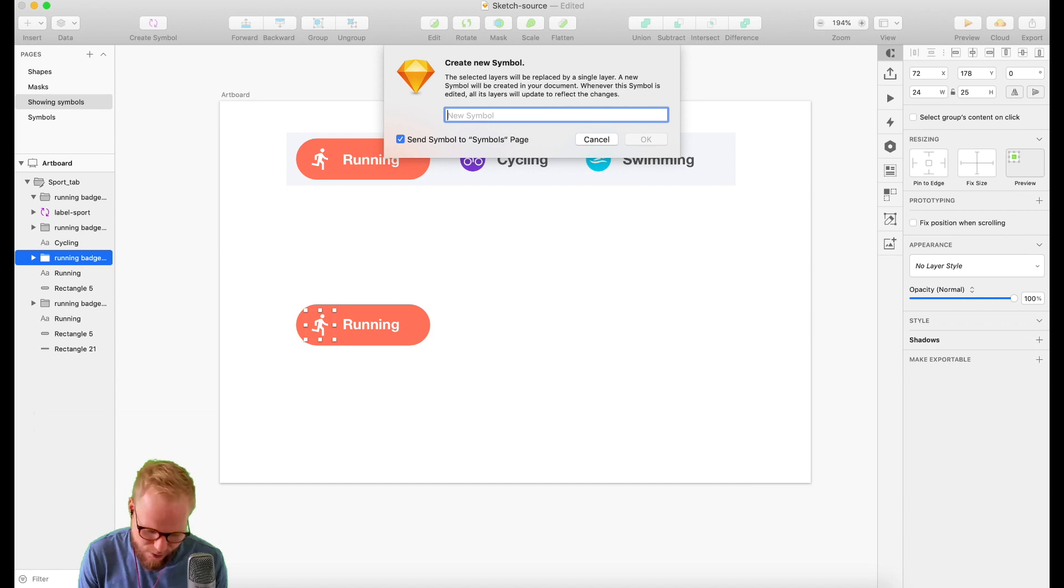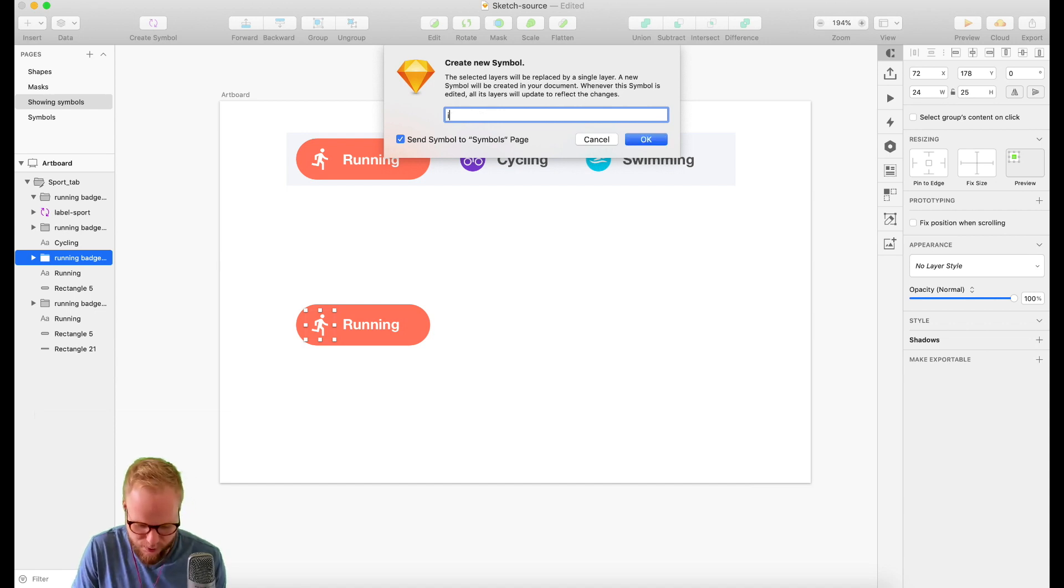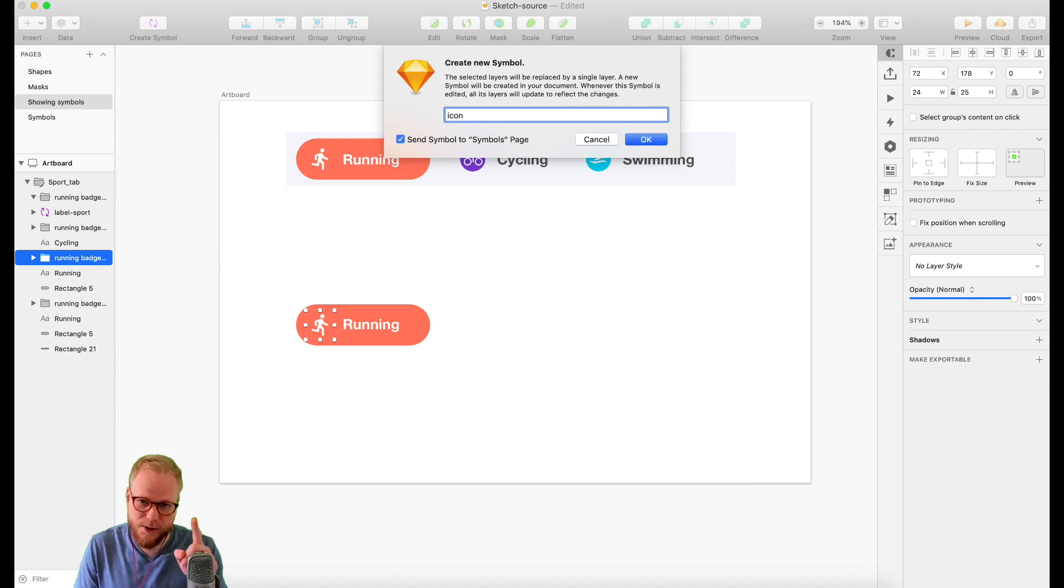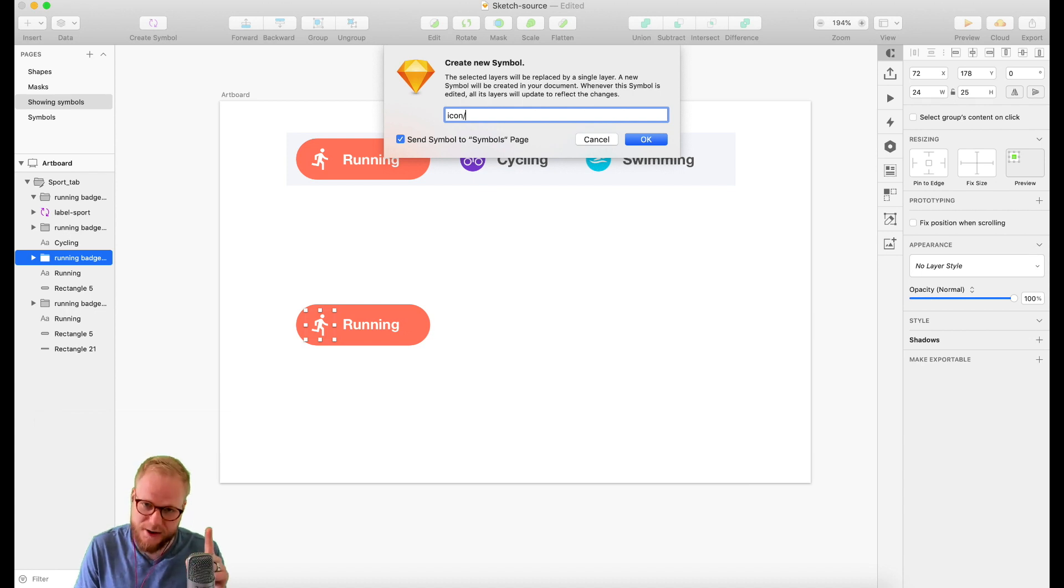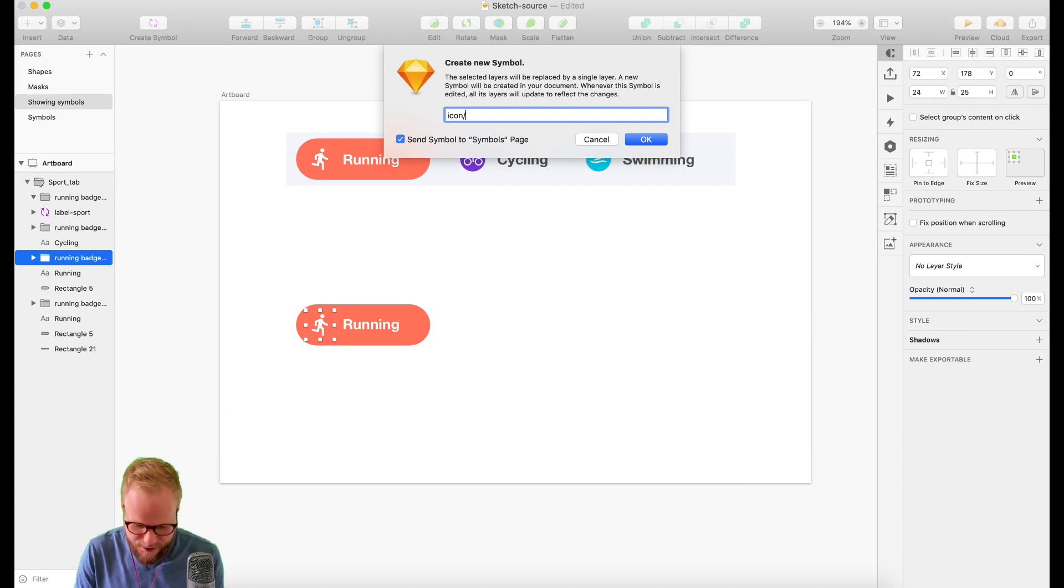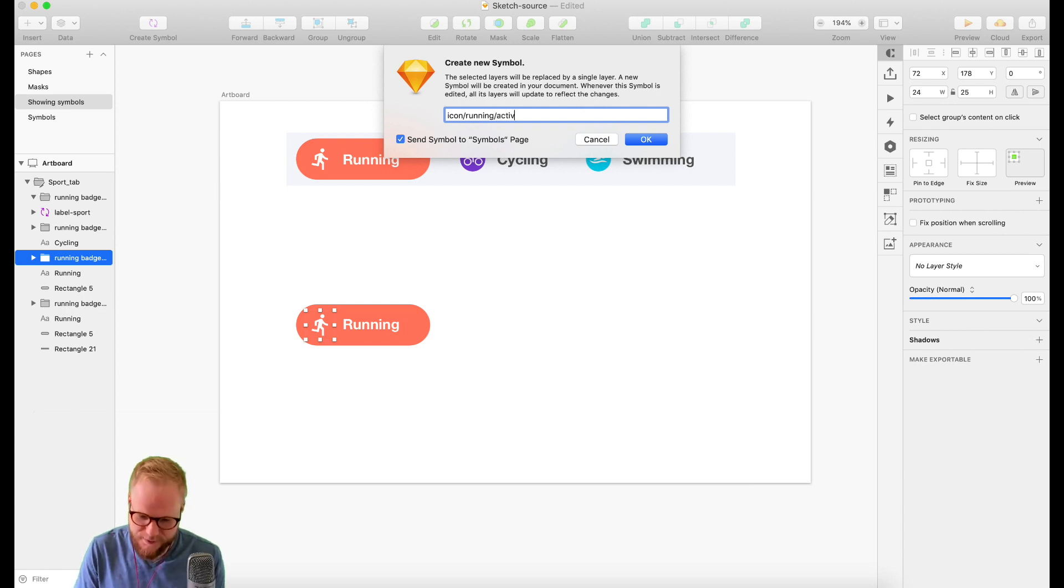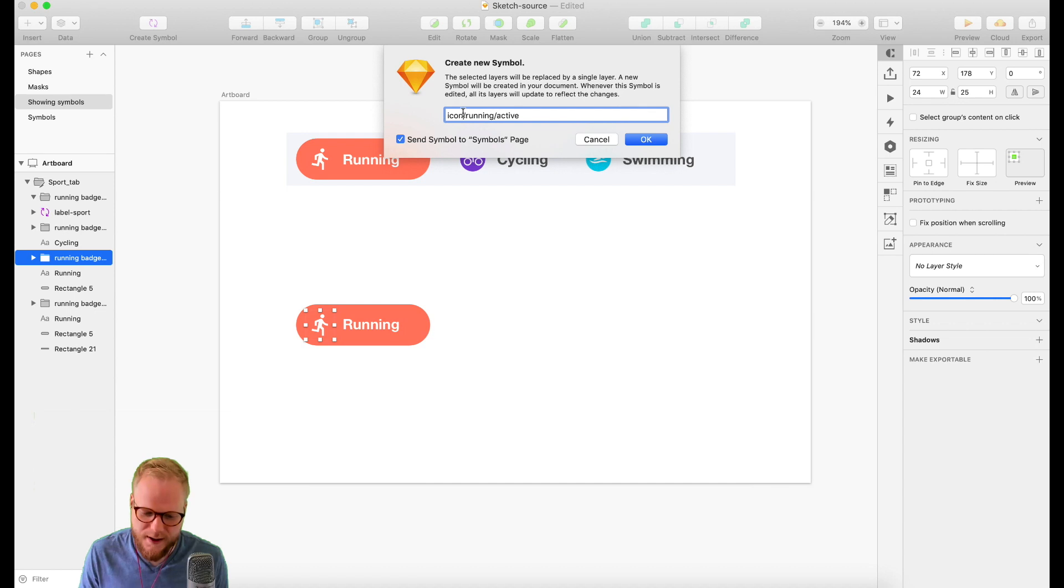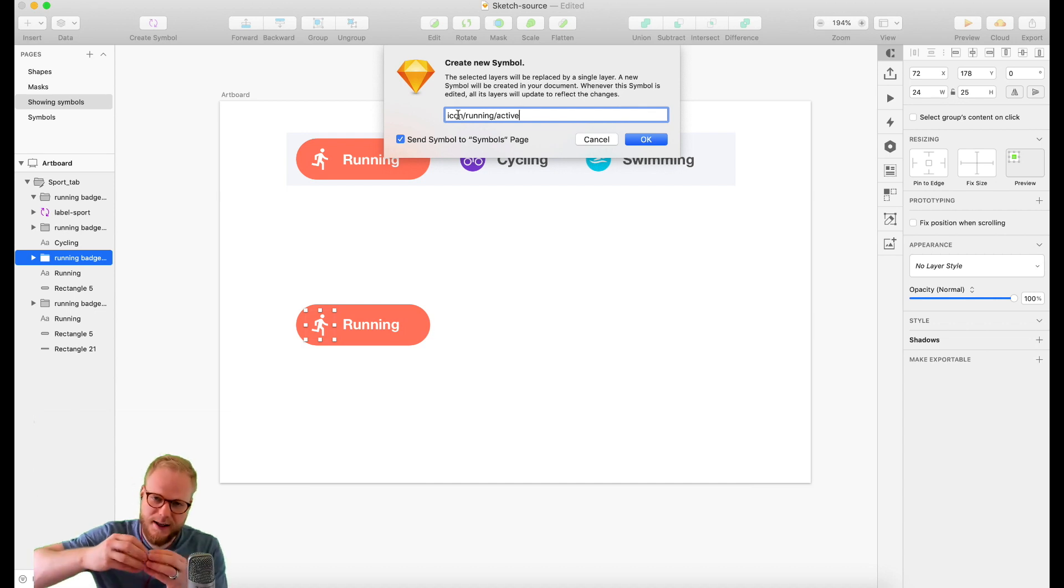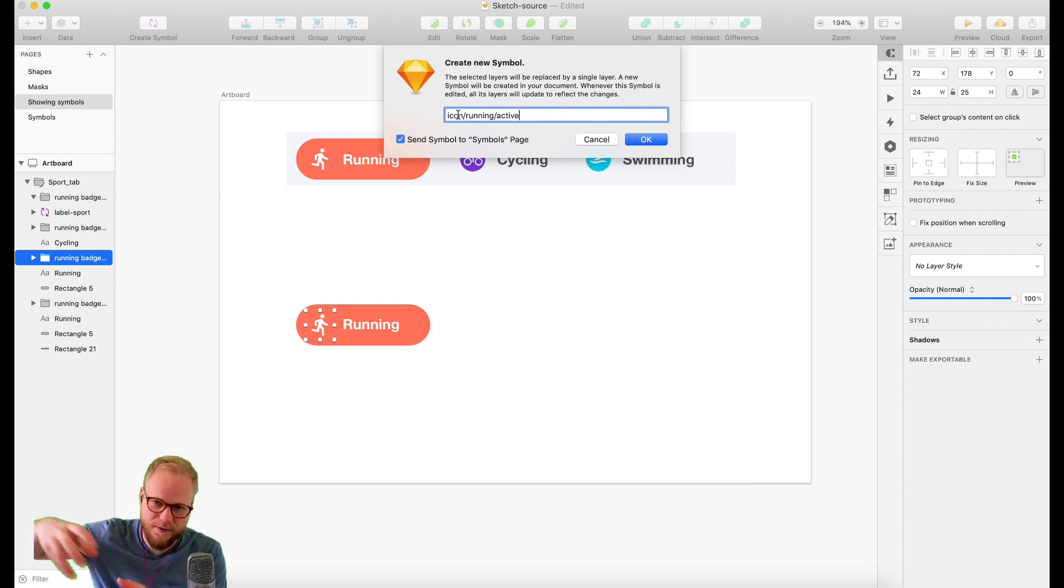You could use a naming convention like 'icon'. If you want to nest it, you would use a slash and say 'running', and then maybe 'active'. If it's active, maybe it's faded. You create nested nodes and hierarchy.